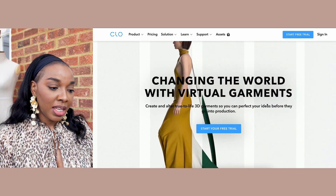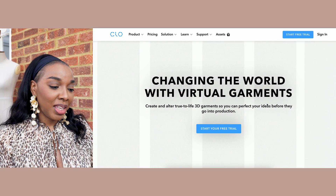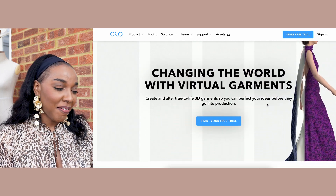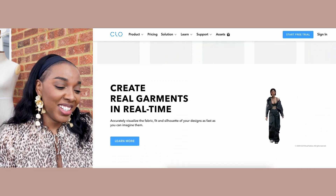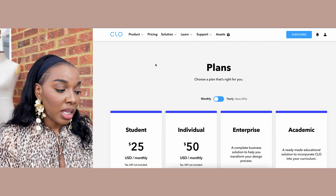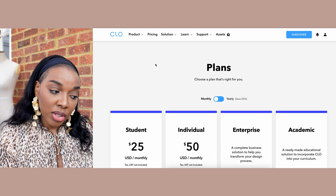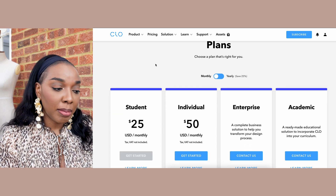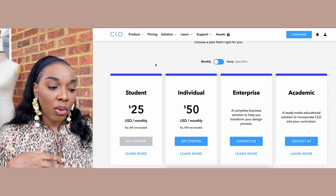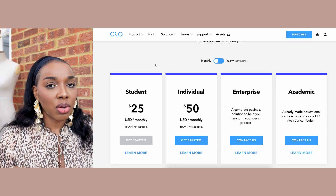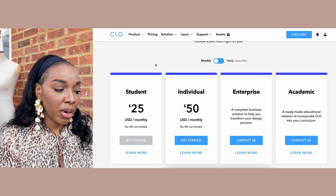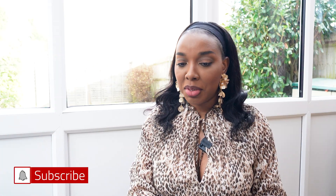So I'm going to go ahead and create an account on the website. You can just tell it's giving new age, it's giving matrix, it's giving digital fashion. The pricing here is: if you're a student you pay $25 per month, individually $50 per month, and if you're an enterprise or academic educational body it just says 'contact us' - so maybe they'll give you special pricing. I had a little snoop around the website.